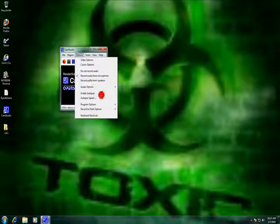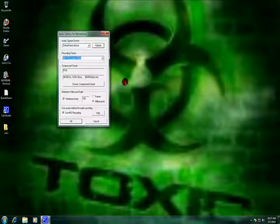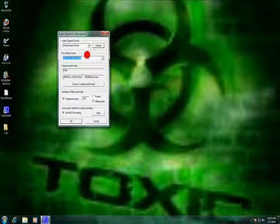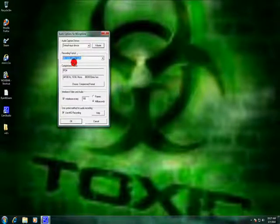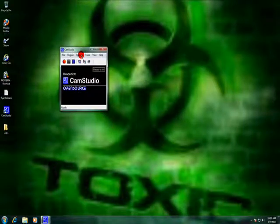Go to Audio Options for Microphone. I just use Diffuse. Put it on 44.1, Mono 16-bit, and don't change anything else. If you have trouble, just click right here and press OK.